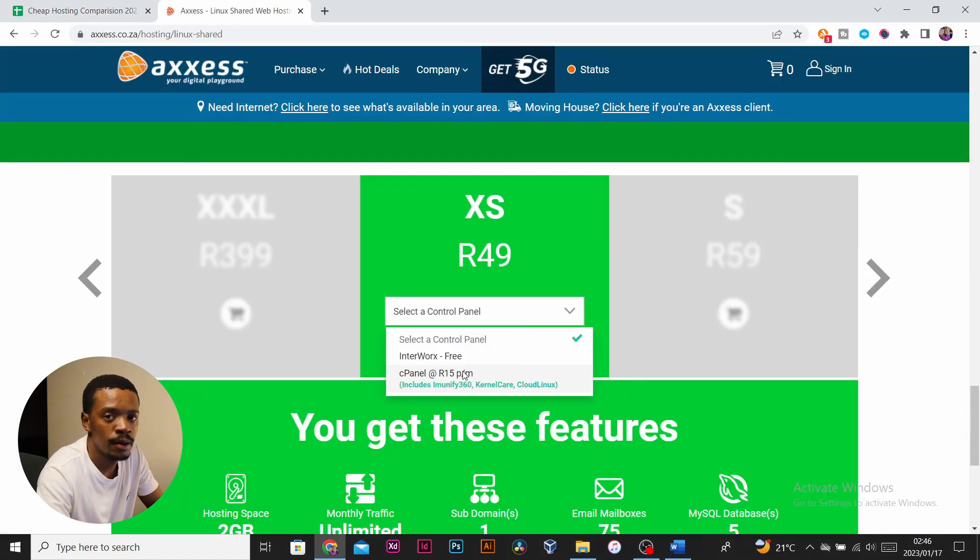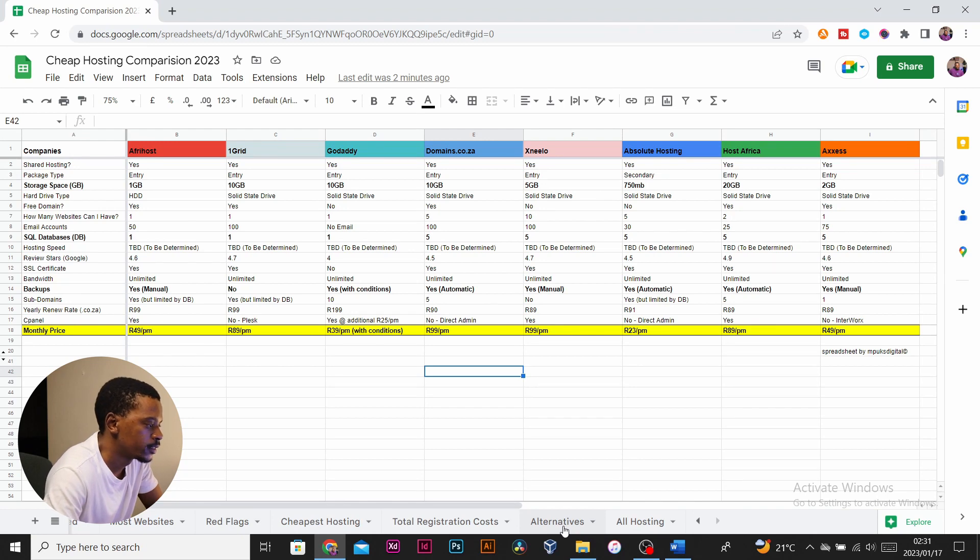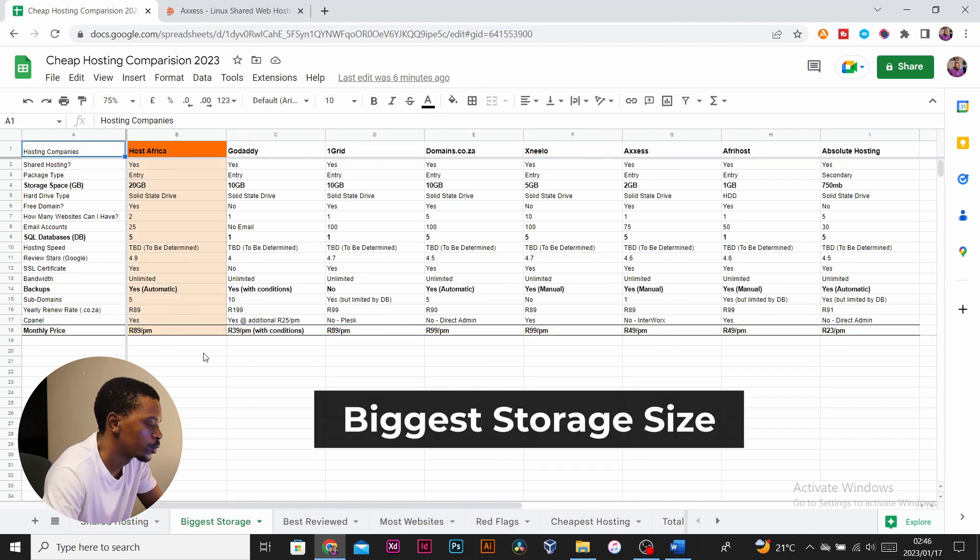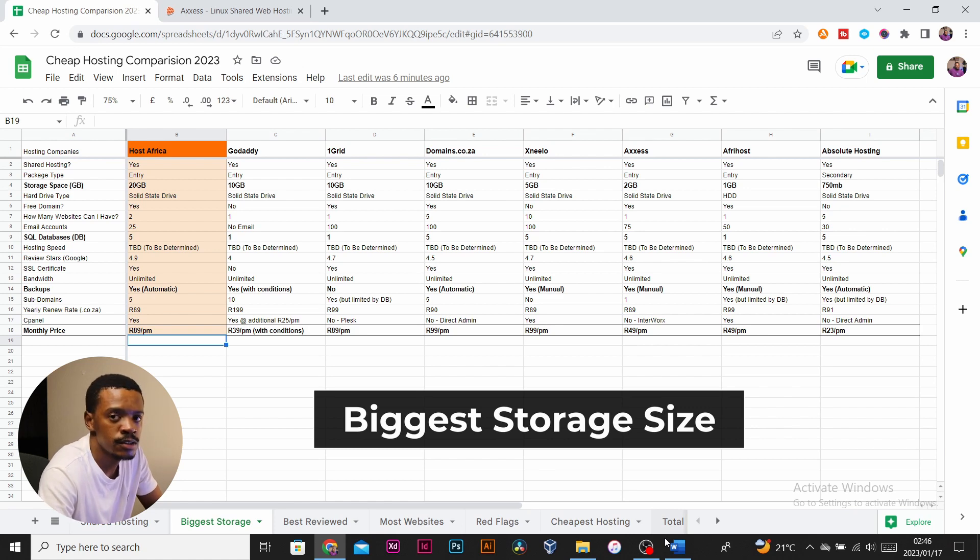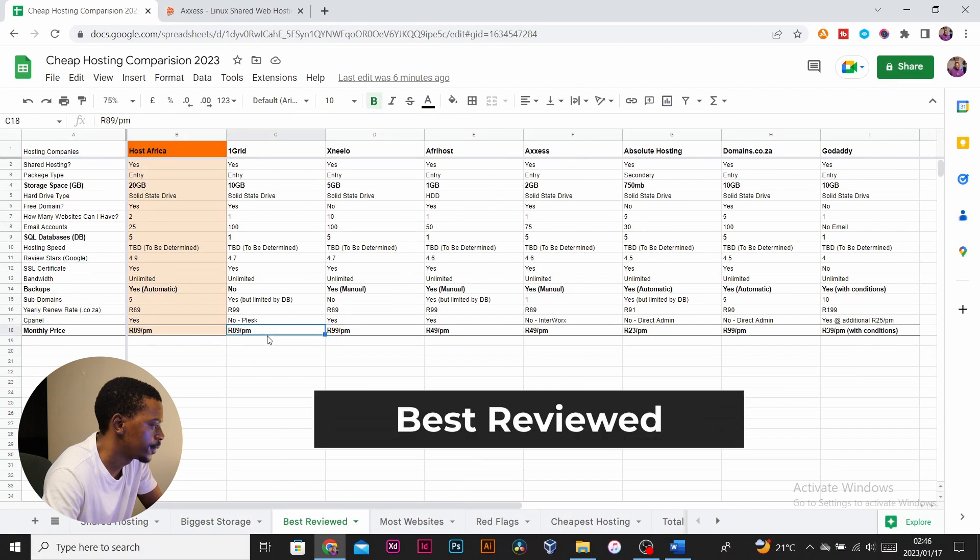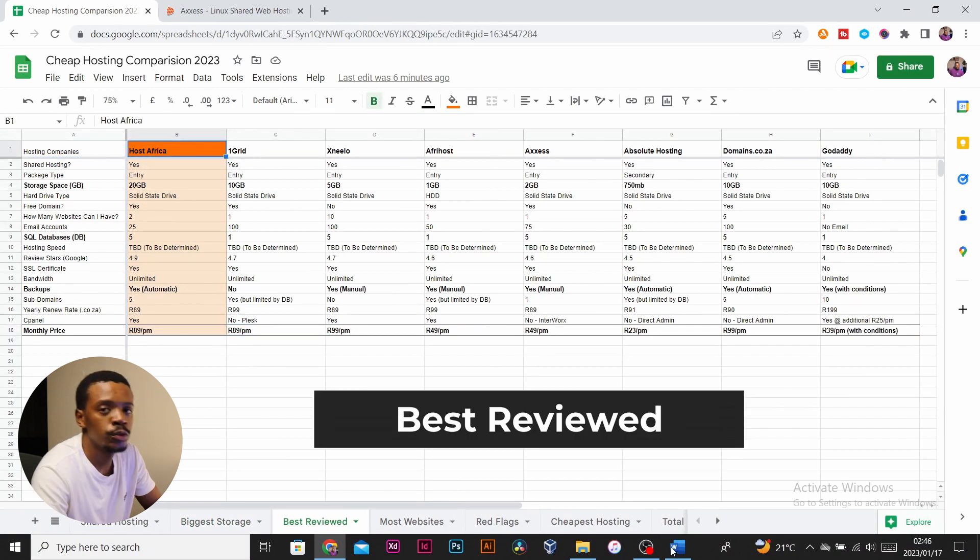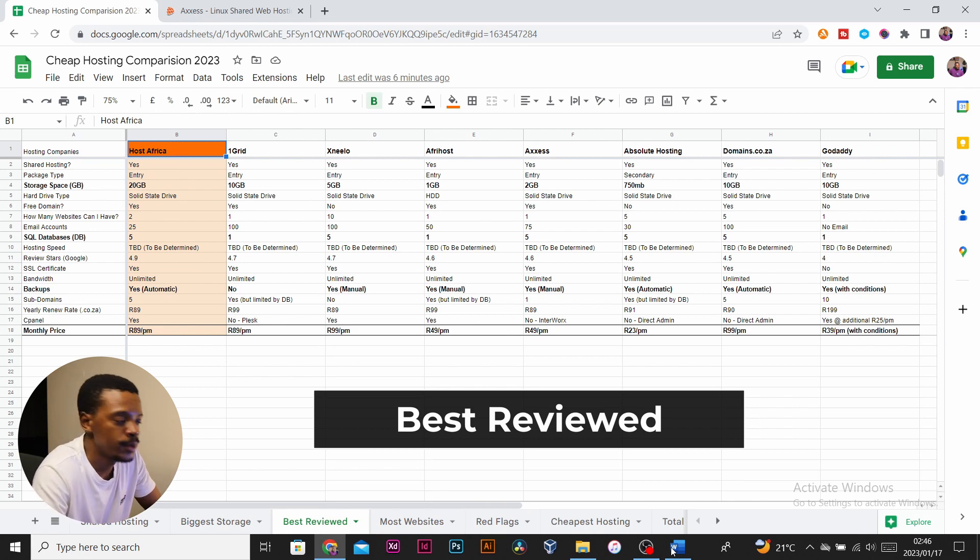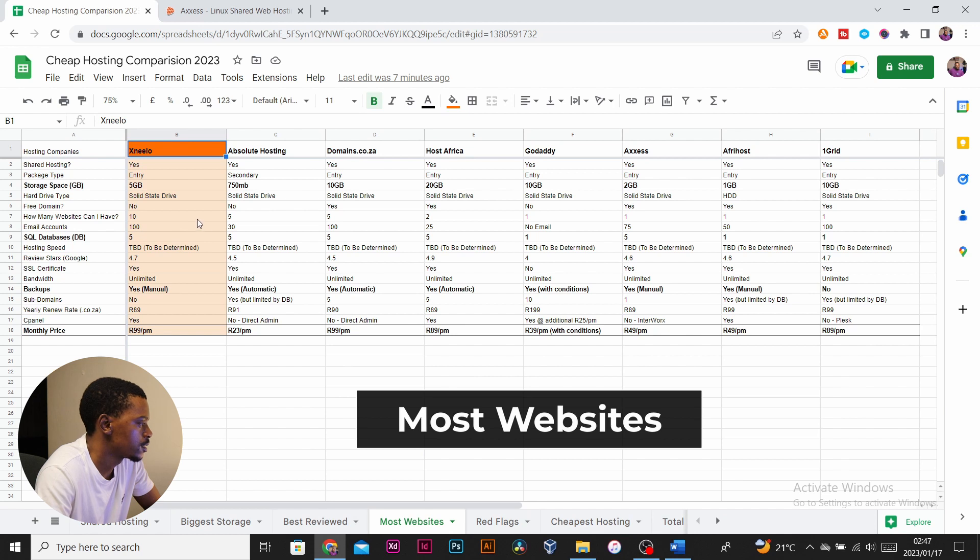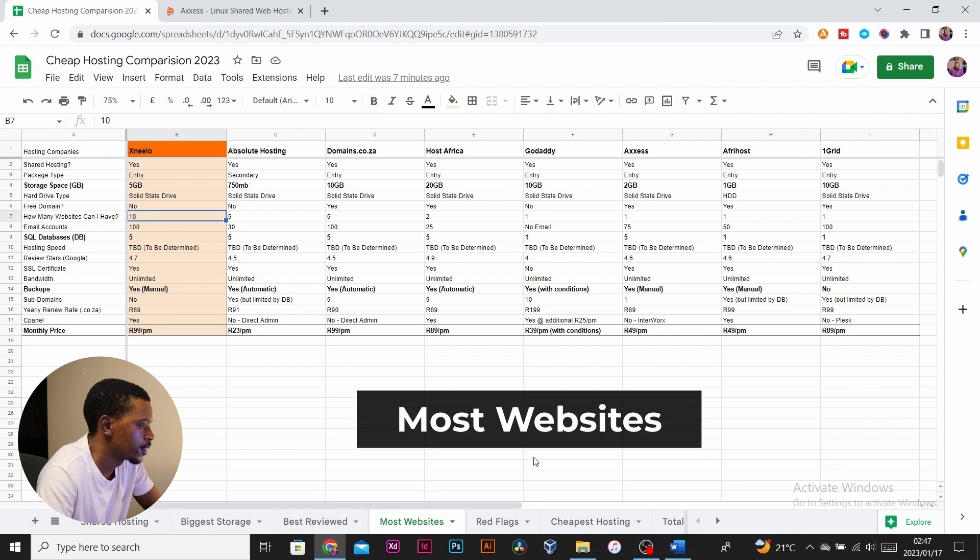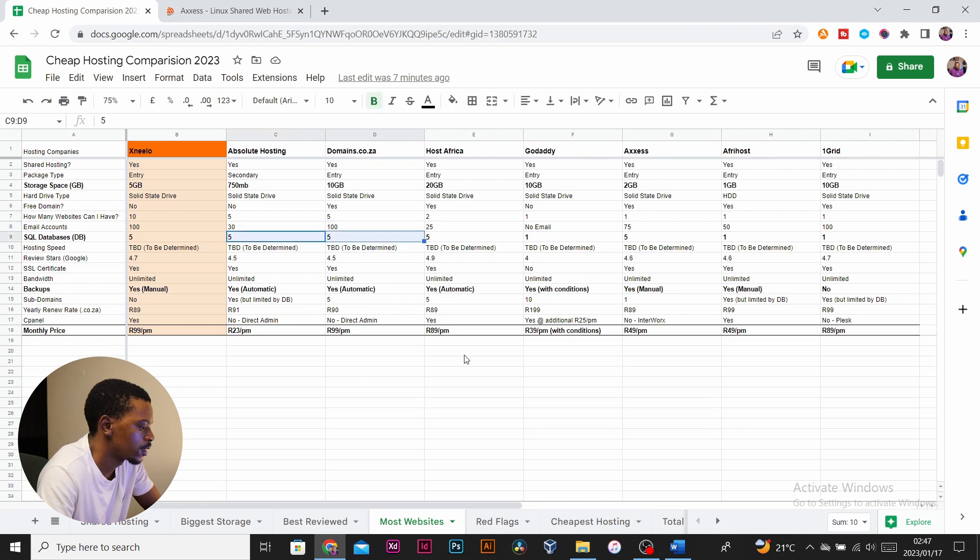From the entry packages, the one with the most space is Host Africa with 20 gigs, followed by GoDaddy, One Grid, and Domains.co.za, each with 10 gigs. The best-reviewed hosting company is Host Africa with a Google review of 4.9 out of 5, followed by One Grid and Zeiro with 4.7. The package which offers the most websites is Zeiro with 10 websites, followed by Absolute Hosting and Domains.co.za which have five each. The cheapest hosting package is Absolute Hosting at 23 rand per month, followed by Excess and Afterhost at 49 rand per month.